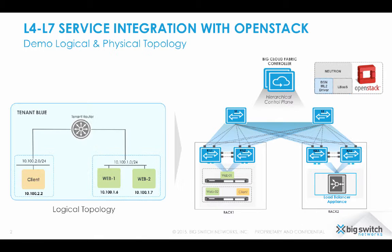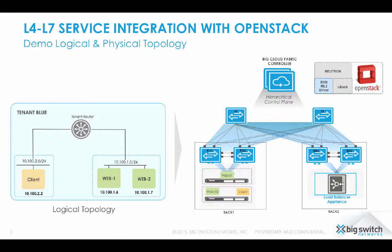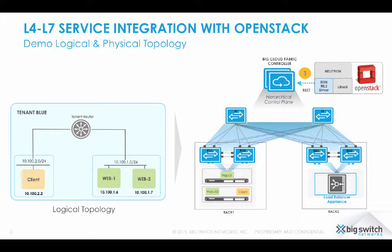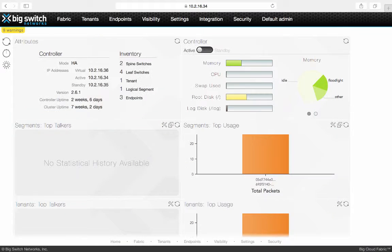To showcase this, I plan to deploy my web application as a Project Blue admin using OpenStack Horizon Dashboard. The application has two segments, one for web server and the other for web client, interconnected through the tenant router. As Project Blue admin configures these segments, routers, and virtual machines, Big Cloud Fabric gets configured dynamically using Neutron ML2 plugin. Let's look at it.